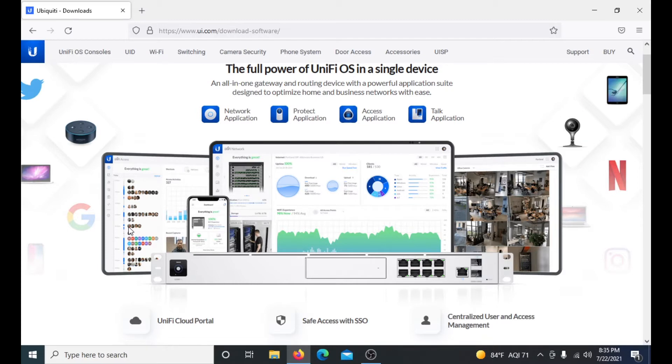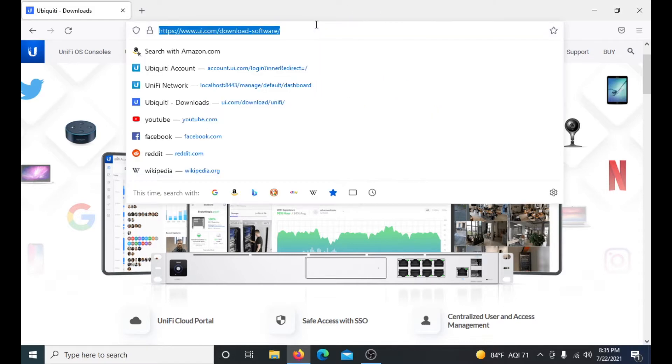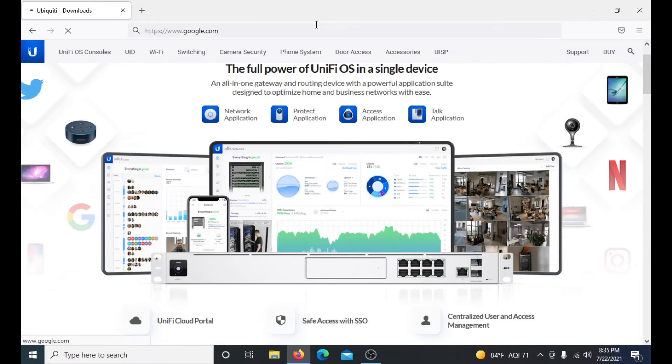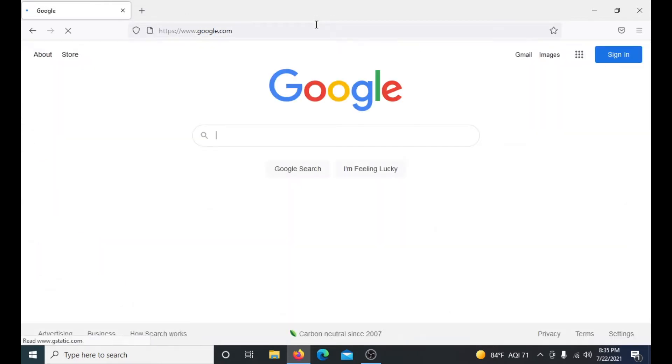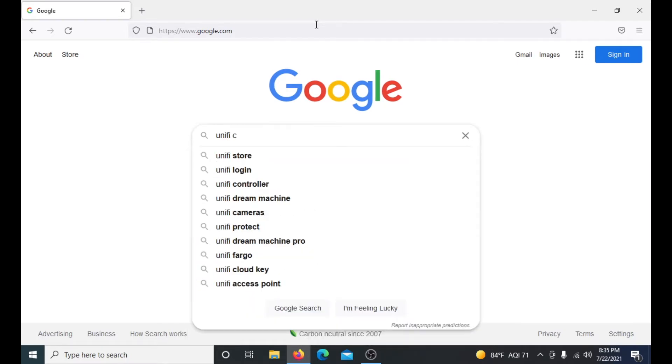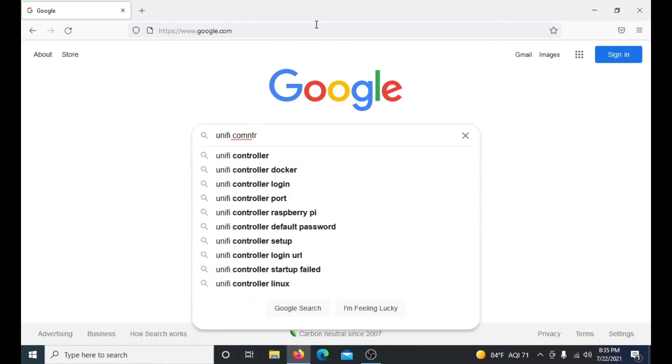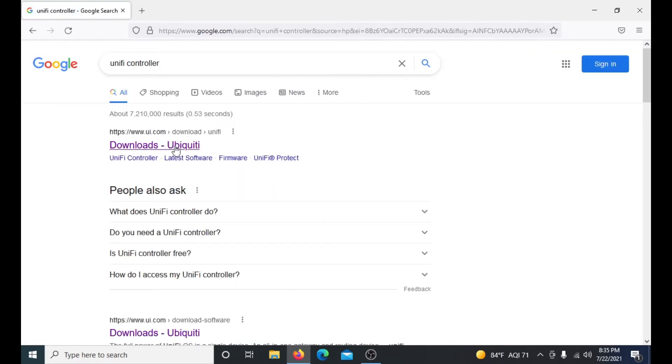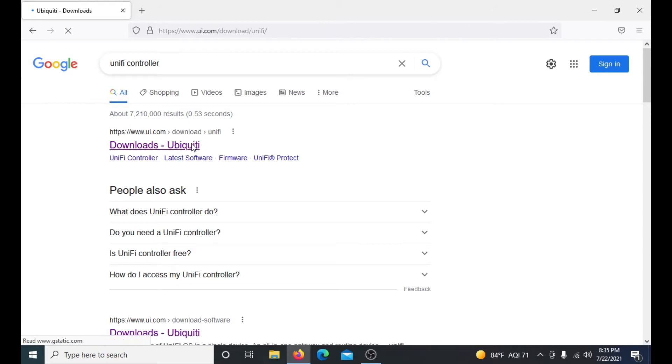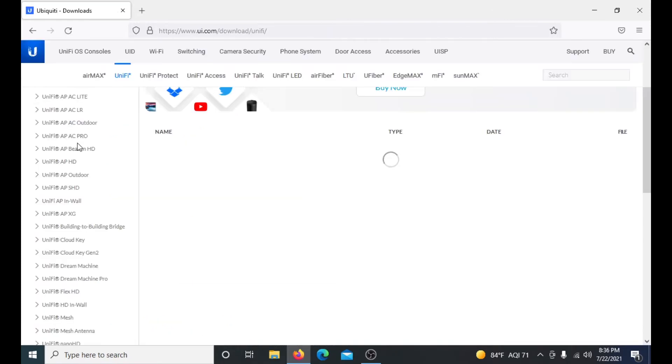First thing you do is go to your search bar. I like Google, so I'll type in Google quick. Then you go to UniFi controller and it will pop up here. You'll want to go to downloads and it will pop up in a second.